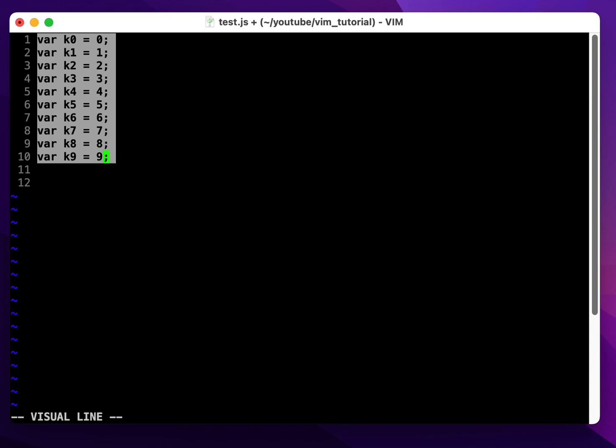So now what I do is basically substitute the end of line with the new string I want to append to each end of line, which will be a space and then backslash slash slash slash.